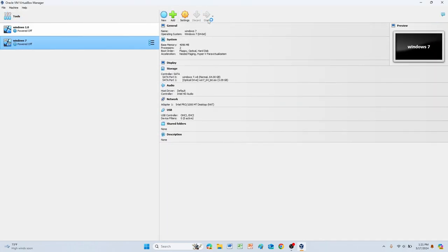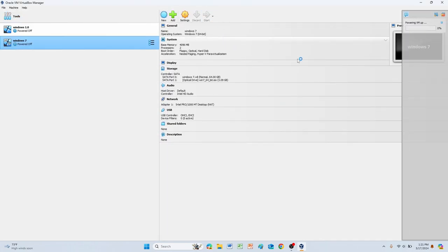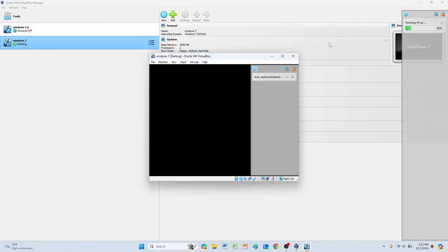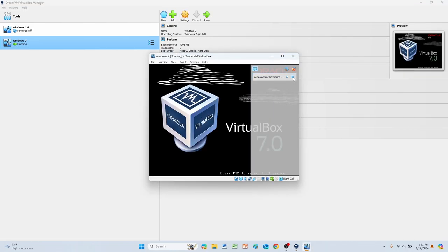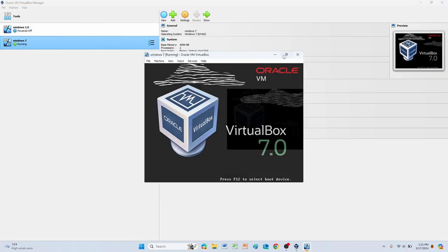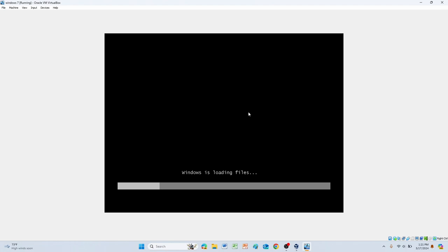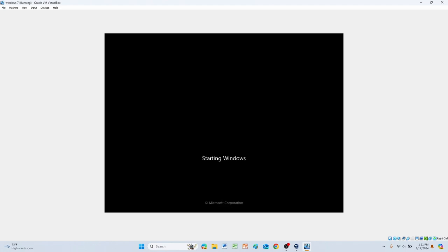Let's start it up and hope it works first try, because on the Windows 8 video I had to go through 8,000 different things and it took me so long. Just power it up. Windows is loading files really quickly. Starting Windows, and give it a minute. There we go, the Windows logo.